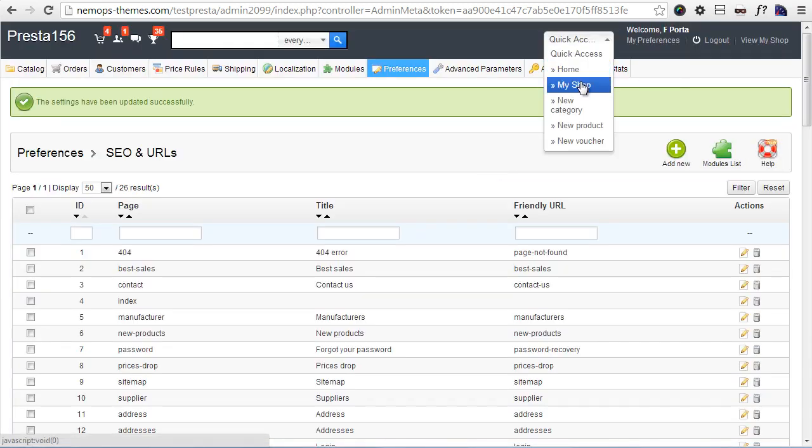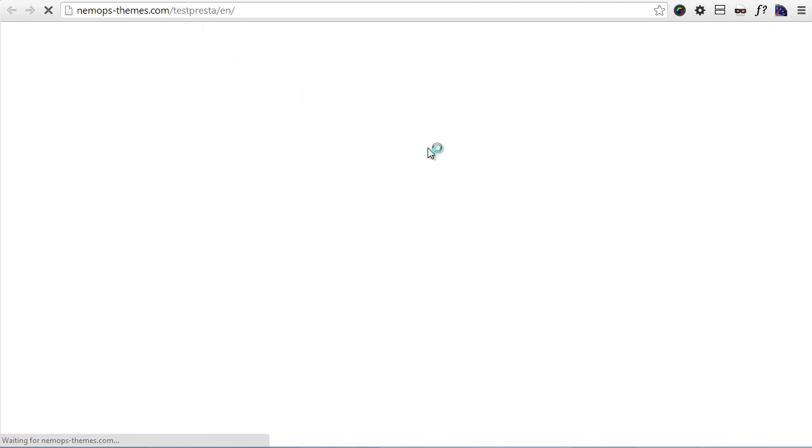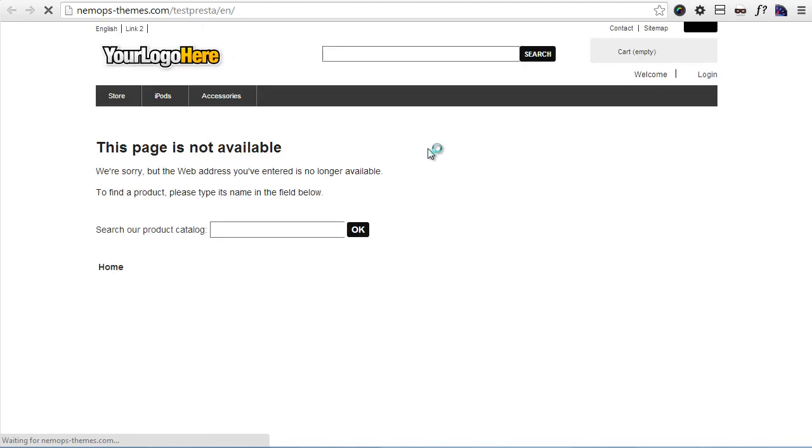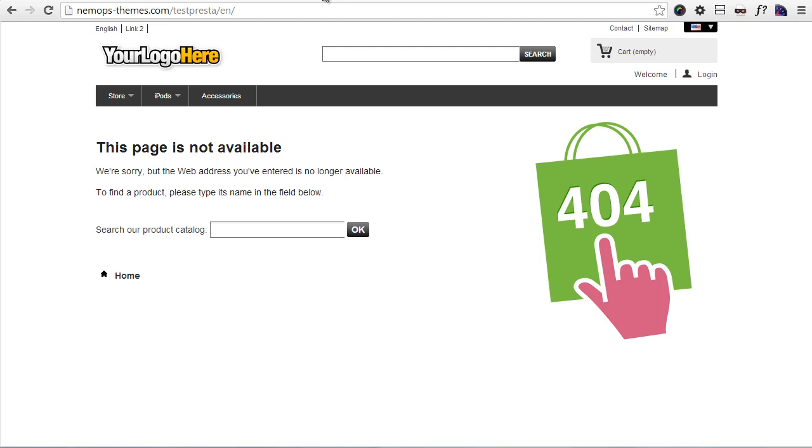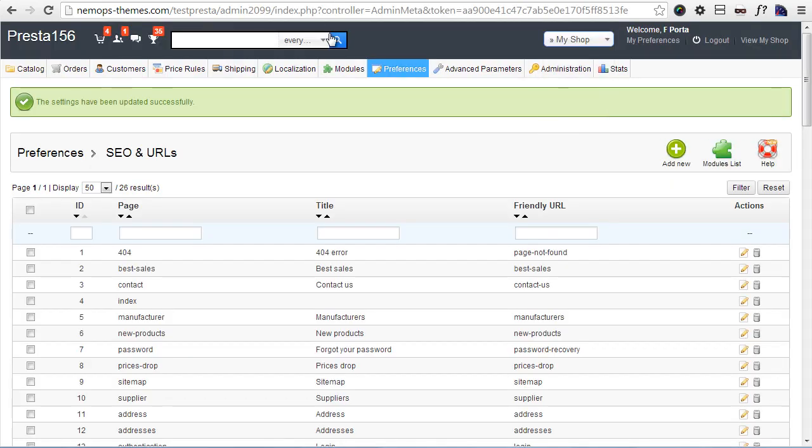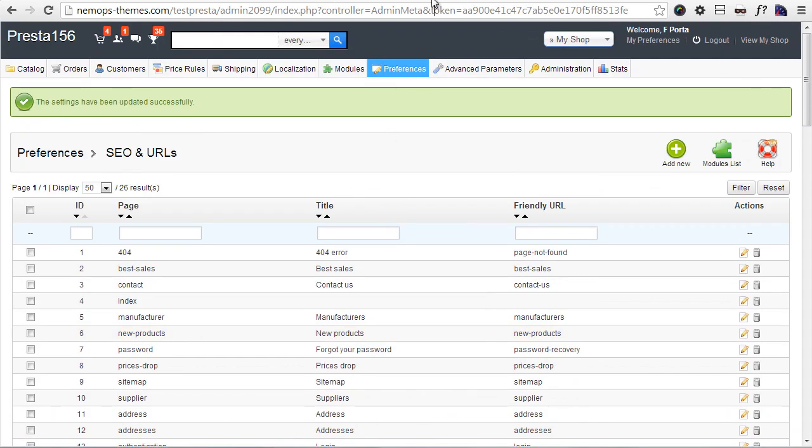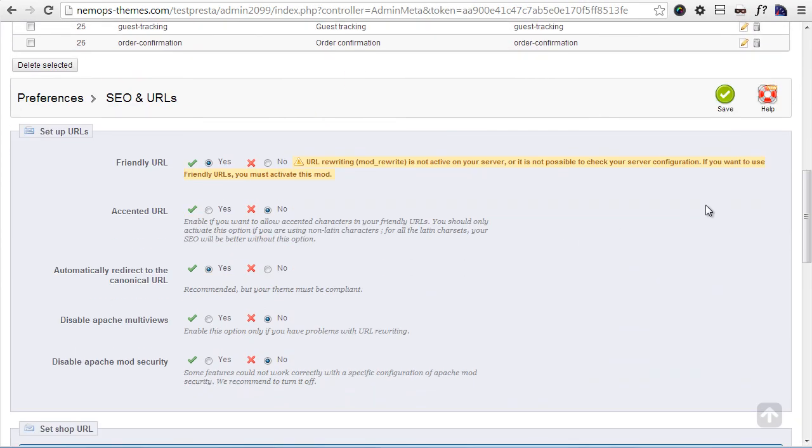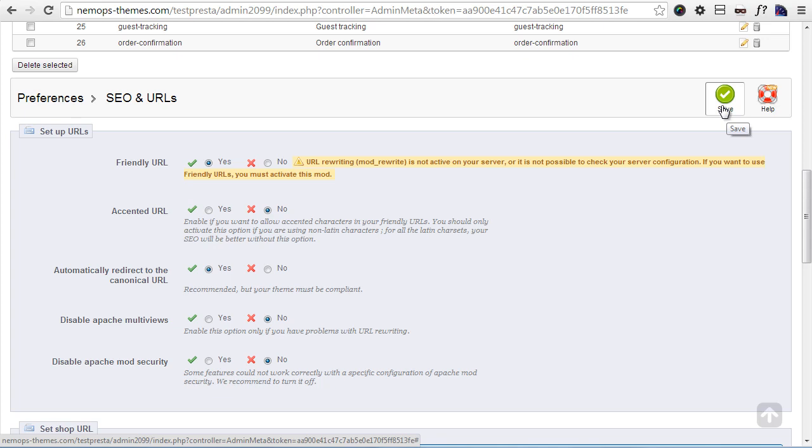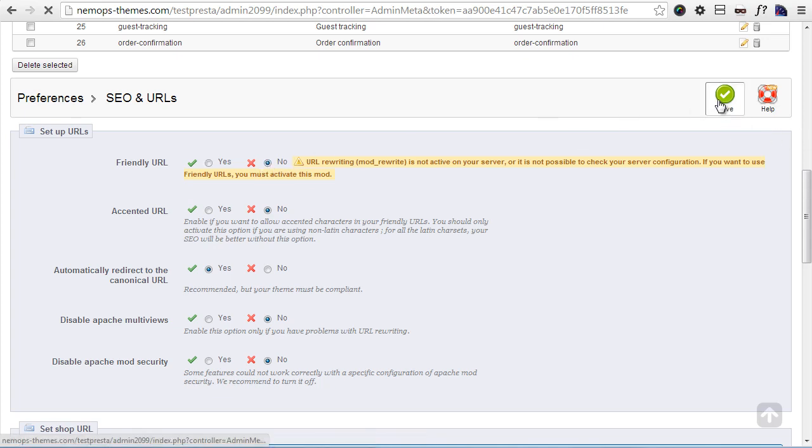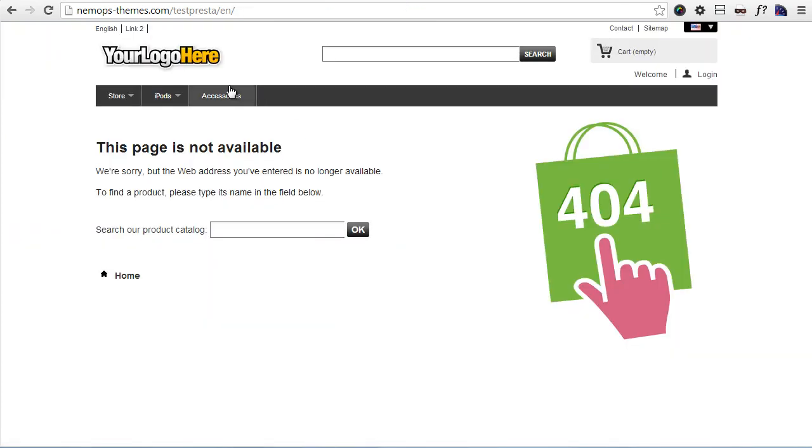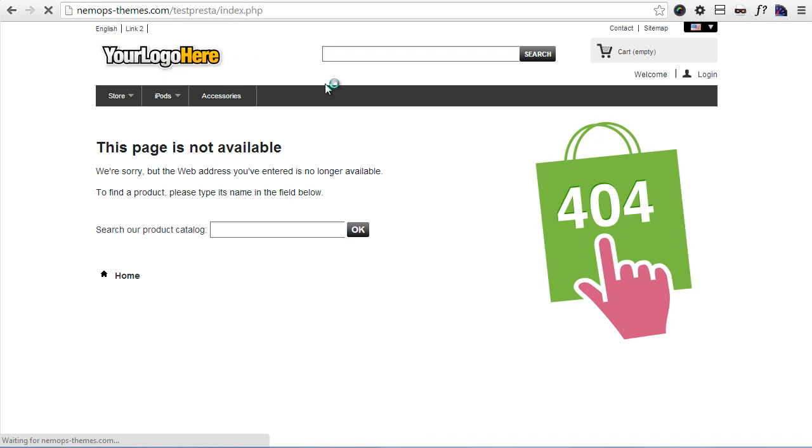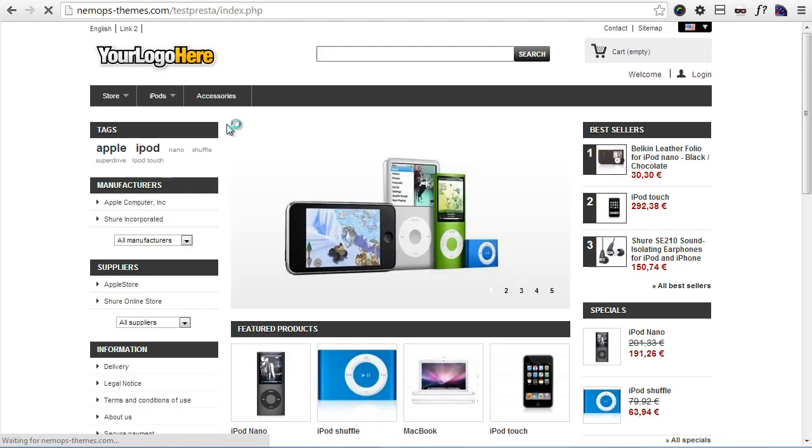It seems the page is not available for some reason. Let's troubleshoot. It might be because I have to regenerate an .htaccess file. So I will save this part of the page here. Let me first remove friendly URLs - there is a chance it's not active on this server. I forgot quite honestly. Let's go back to the home page. And yeah, bingo!